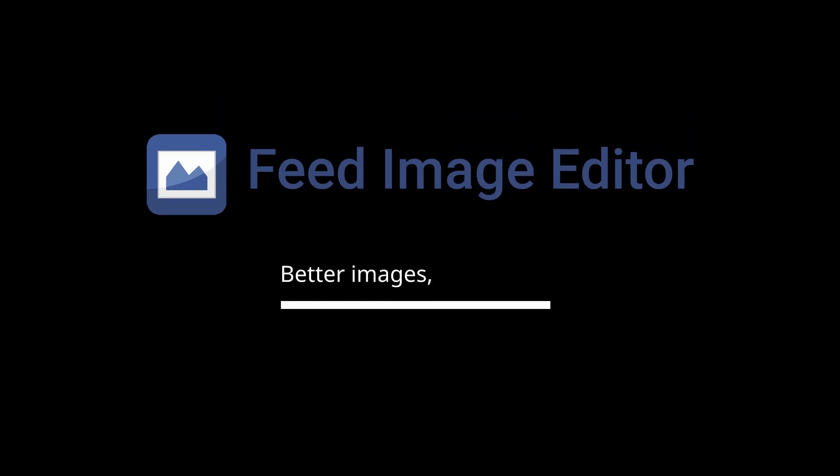Fit Image Editor. Better images, more sales.